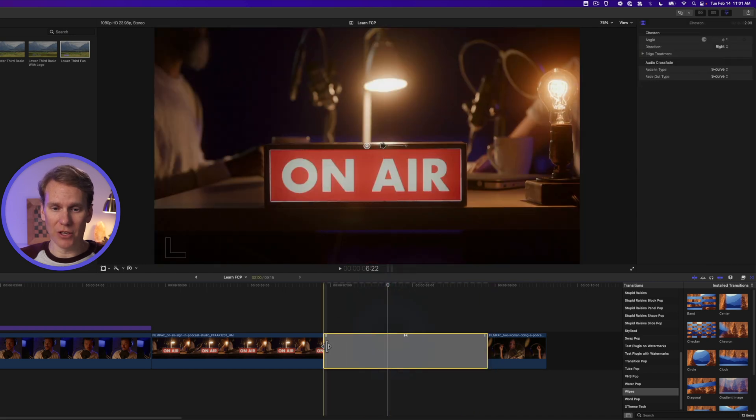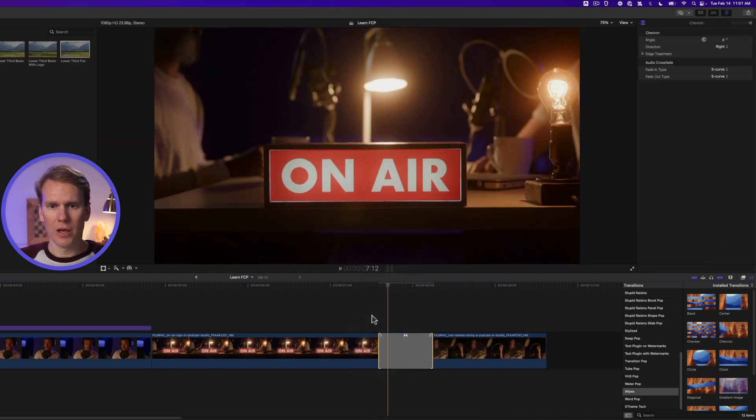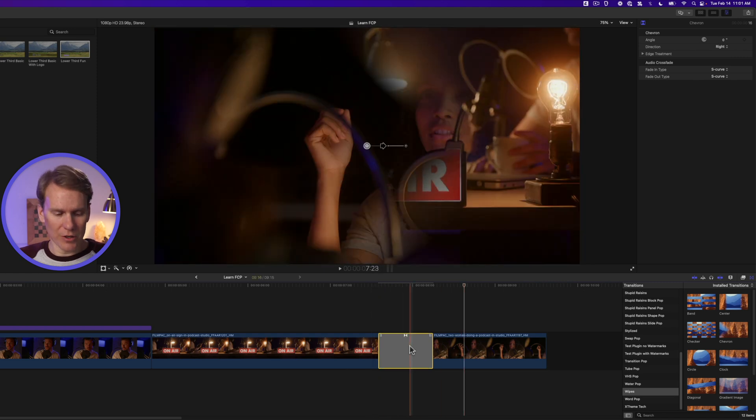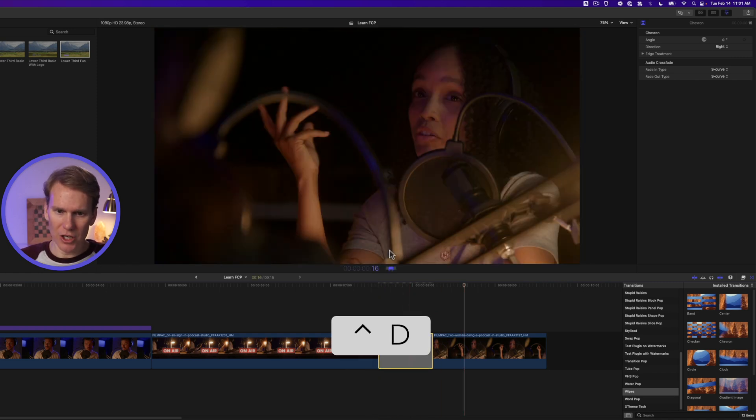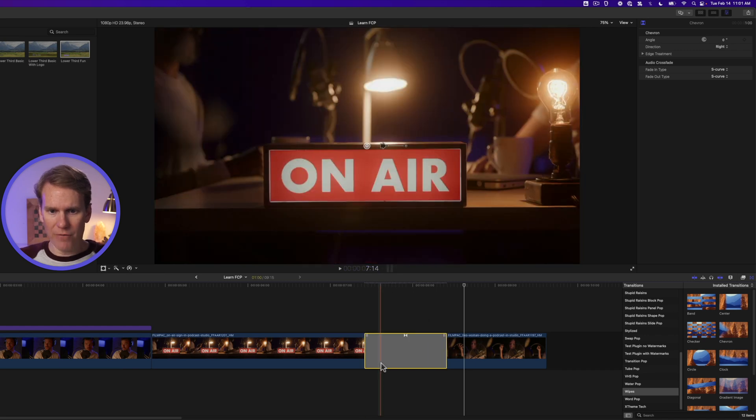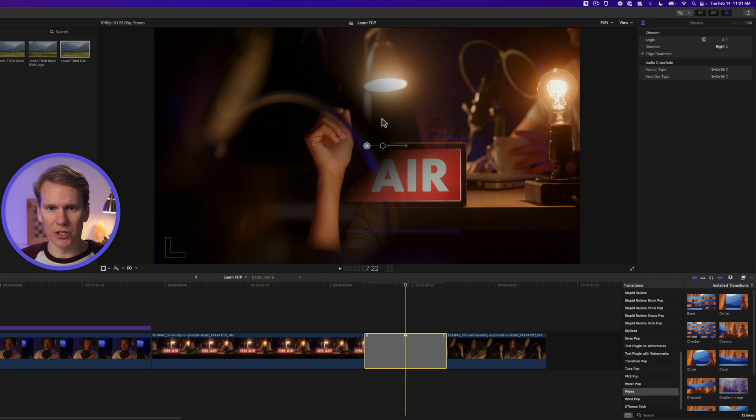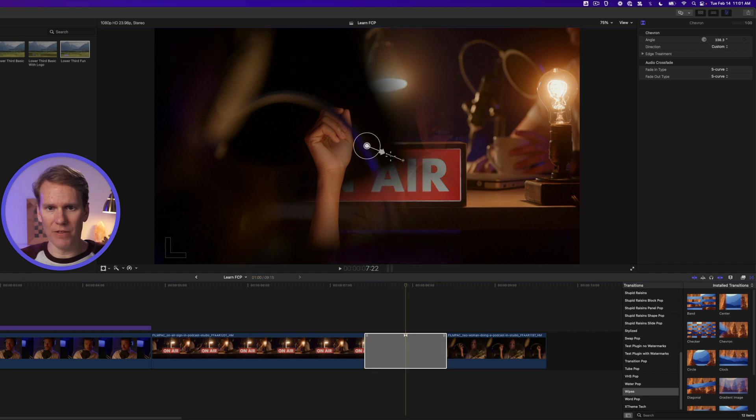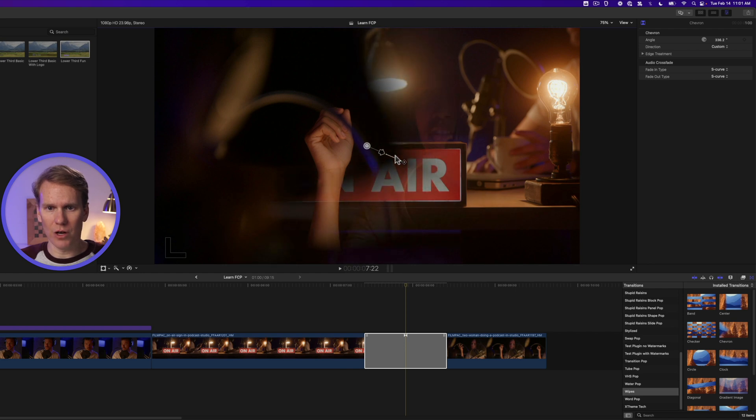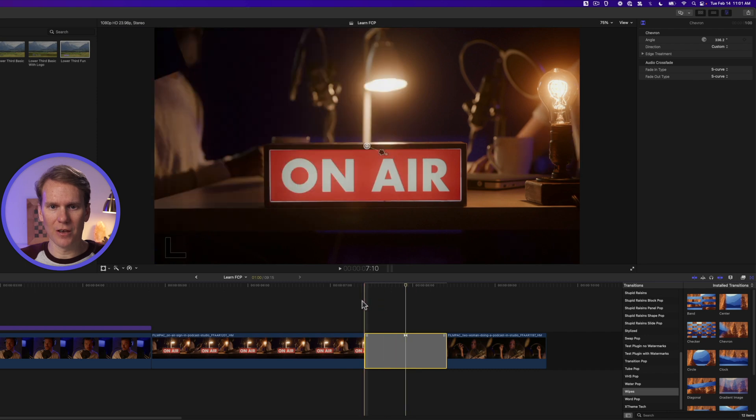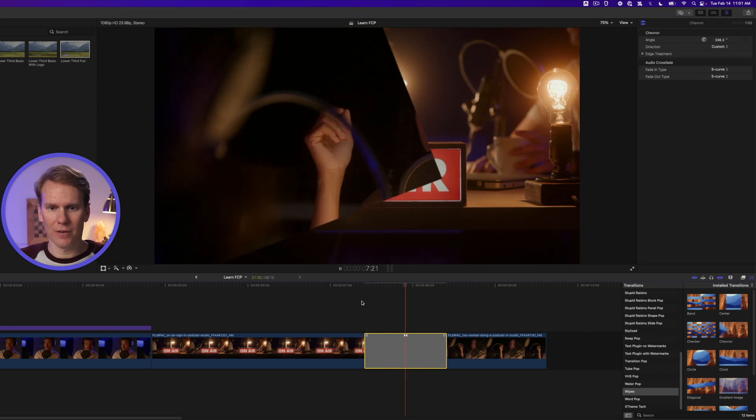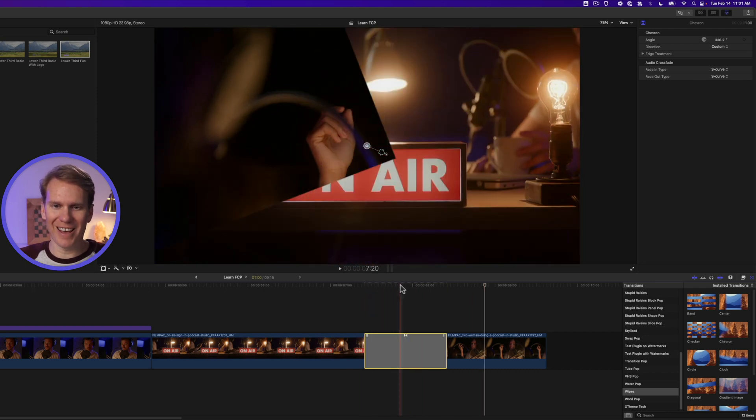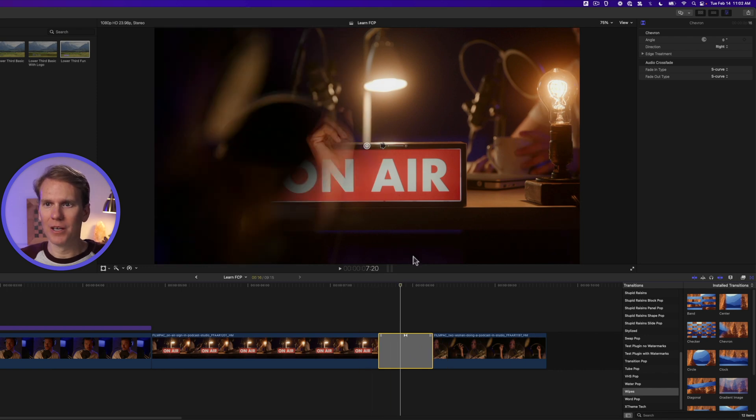We can also select it, press Ctrl-D to change the duration. And if we select the transition, sometimes you'll see some on-screen controls. So for this one, we can change the angle of the chevron. We can also change the feather of it. Let's go real harsh like that and see what that looks like. Not that good. Let's undo it and we'll go back to how it was before.